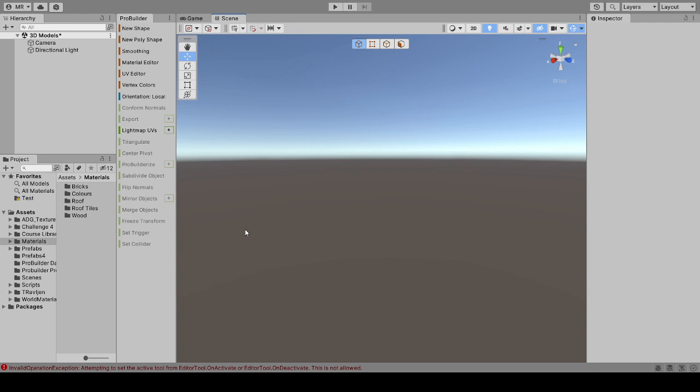Hi, my name is Mark. I'm a user of Unity and ProBuilder and I just want to show you a quick tip on how to create a circle — a hole effectively — within any side of an object.